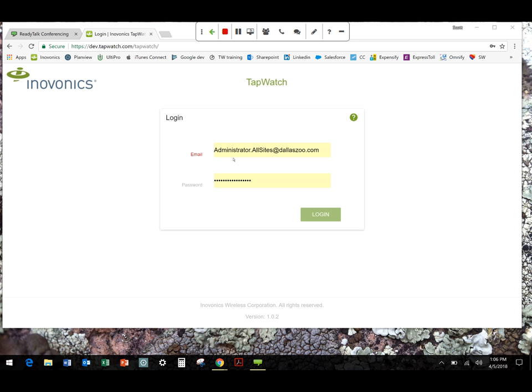A couple things to note here, too. If multiple people are in the site, admin and technicians, they can be making changes to some information. The site is going to, or the system is going to recognize the last change that was made. So multiple people can be in there at any given point in time. It's just going to default to the last one.